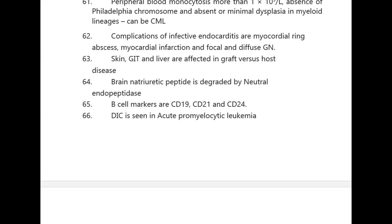Skin, GIT, and liver are affected in graft-versus-host disease. Brain natriuretic peptide is degraded by neutral endopeptidase. B-cell markers are CD19, CD21, and CD24.